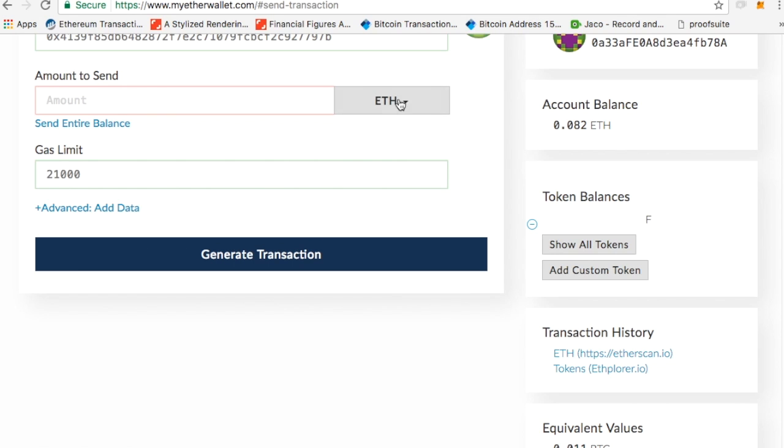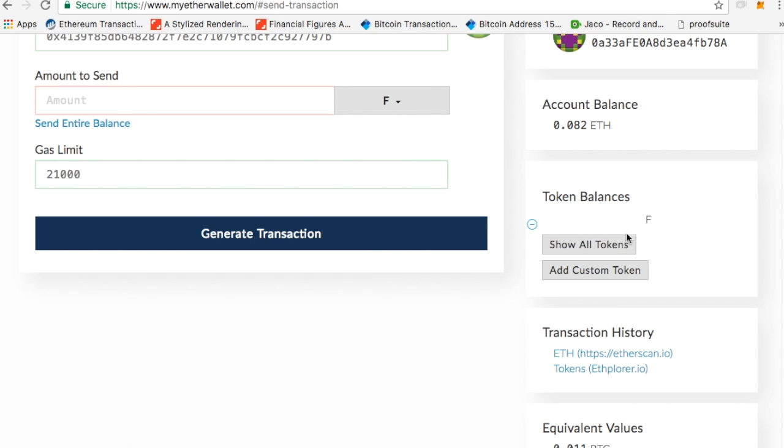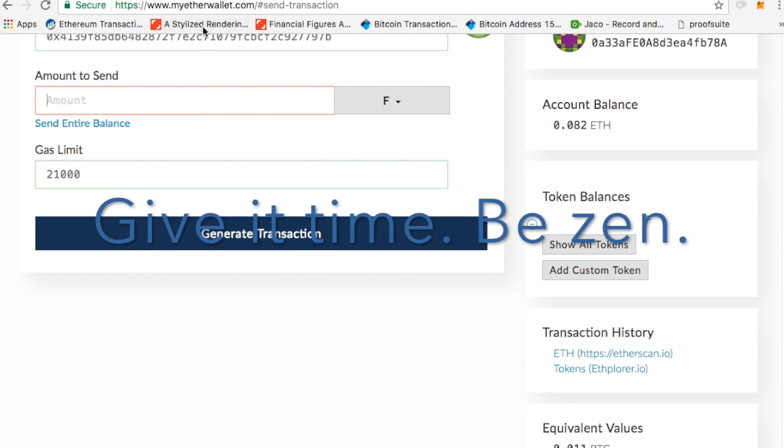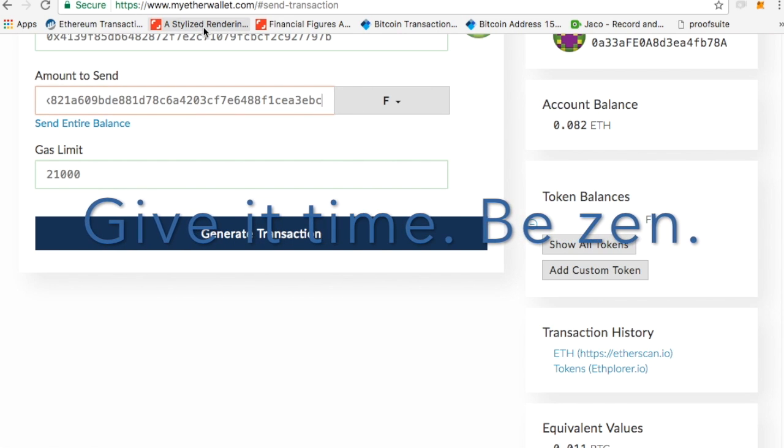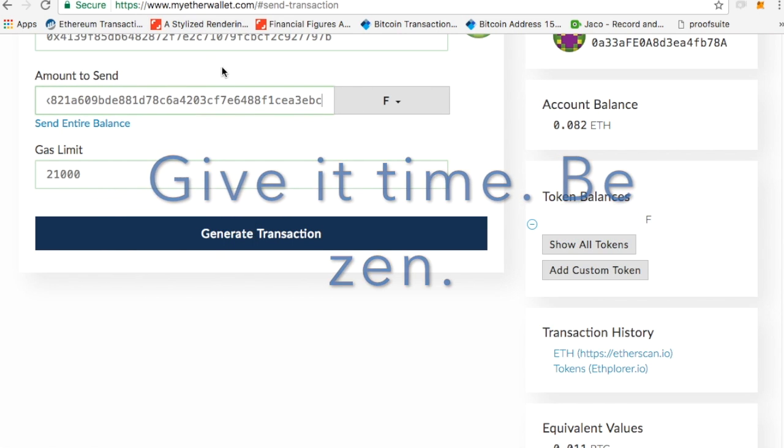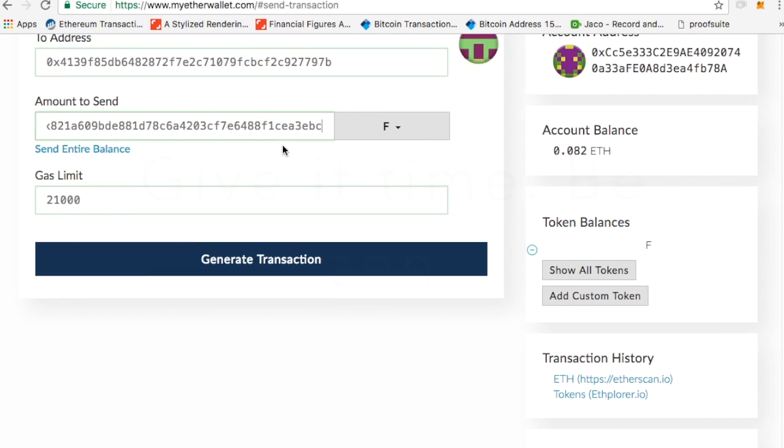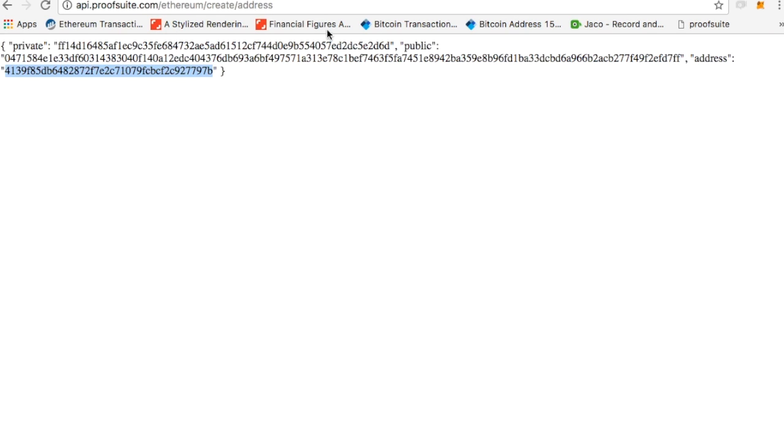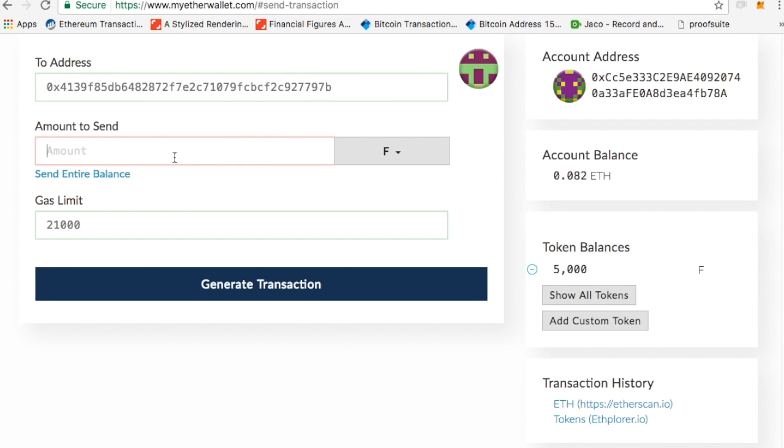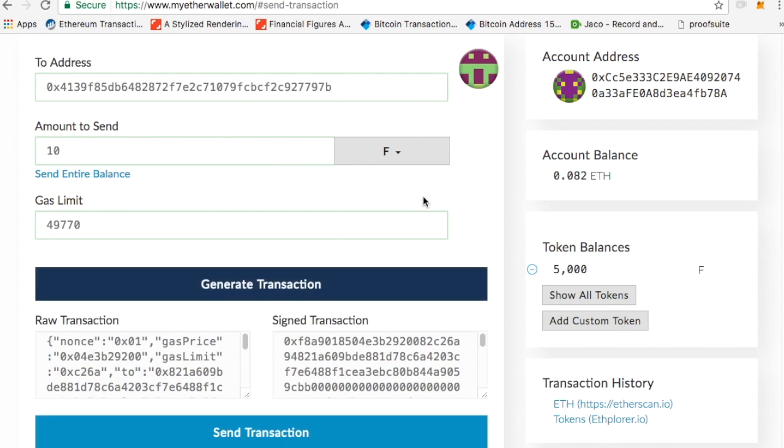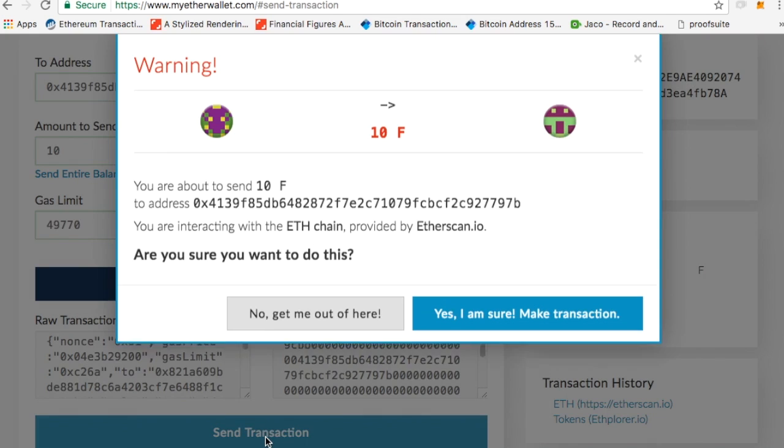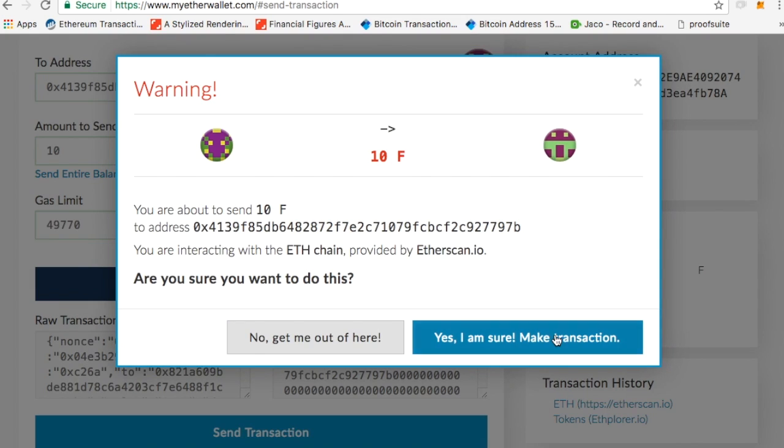And now it'll show that I have 5,000 tokens. So I'll click between these two. It takes a while to load, but it'll show it. And then I'll paste in this address for this person that I'm sending it to. So I'll copy this address. So now I'll put how much I want to send. I'll go ahead and send this person 10. I'll generate the transaction, and then I'll click send transaction.